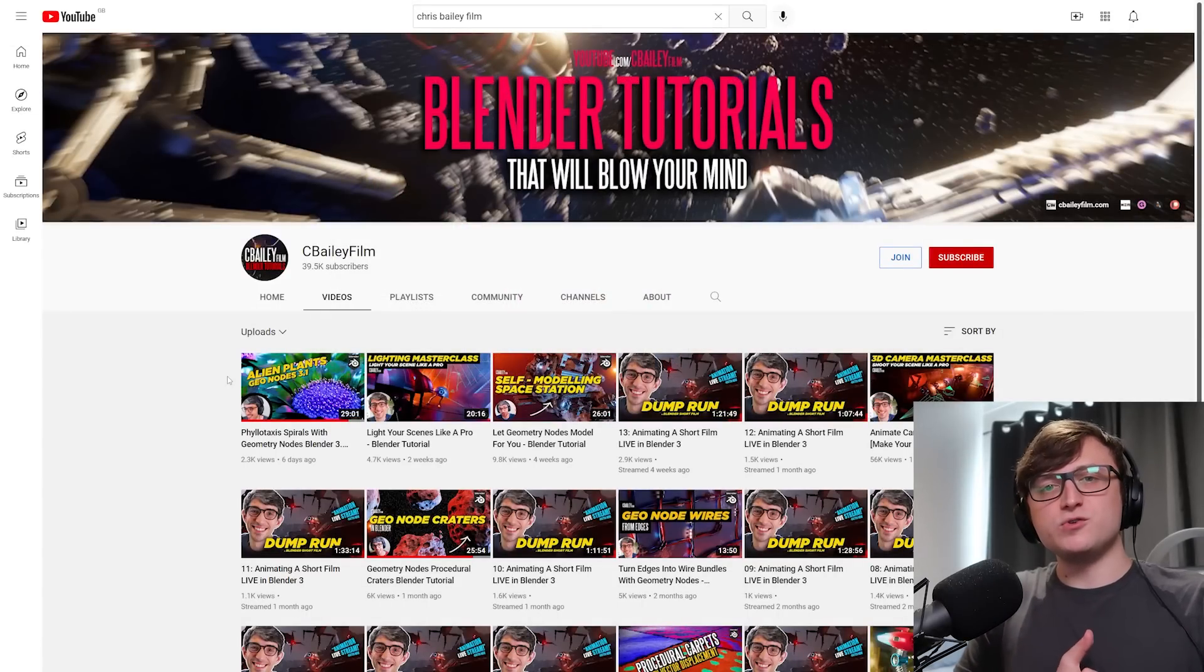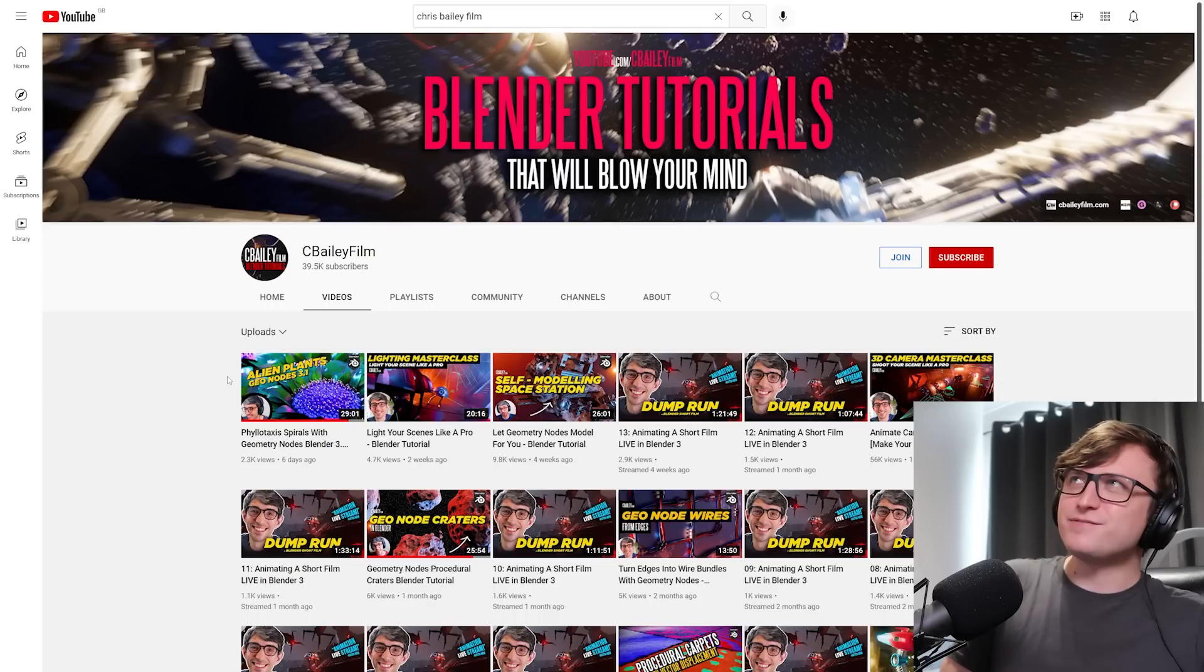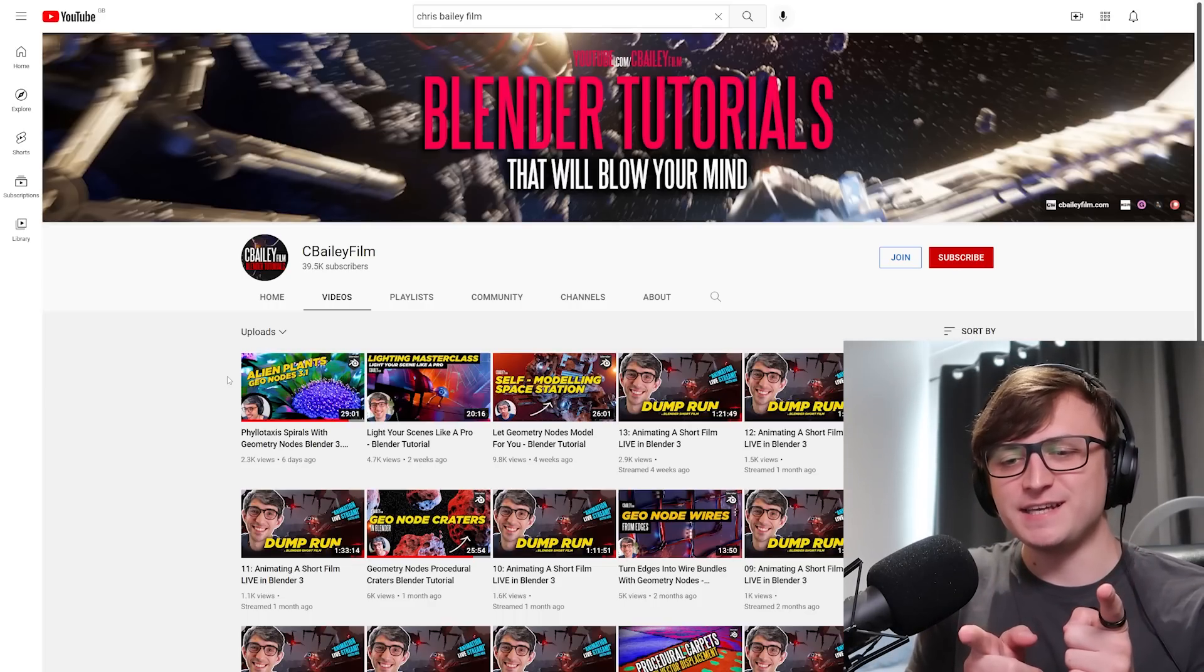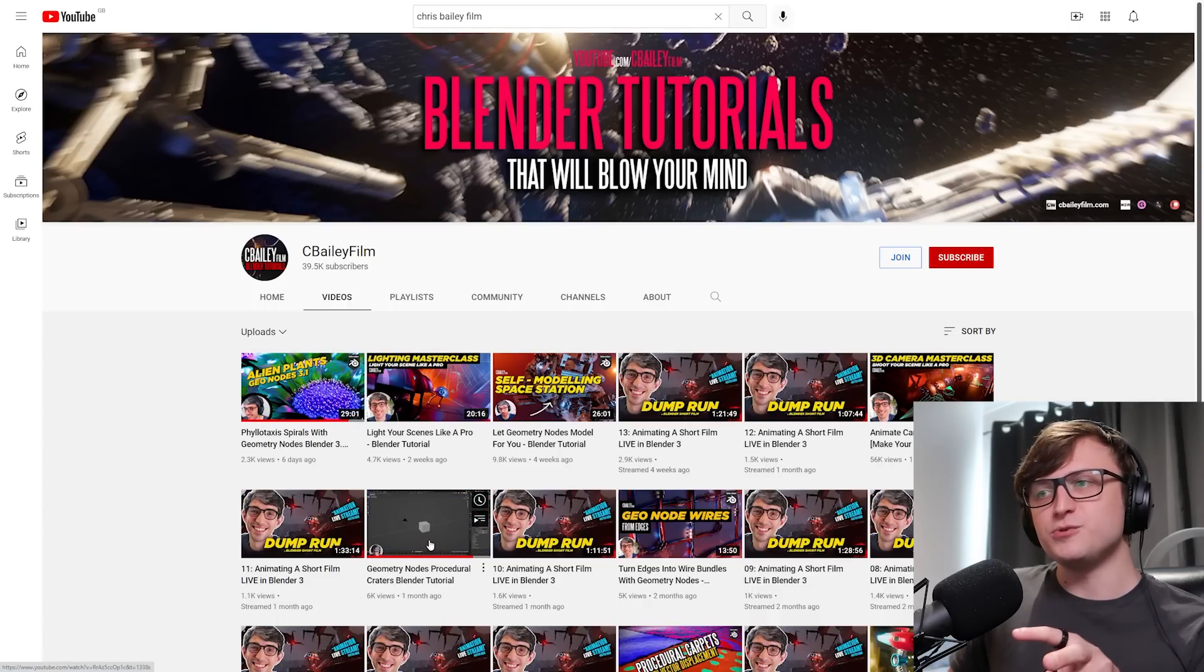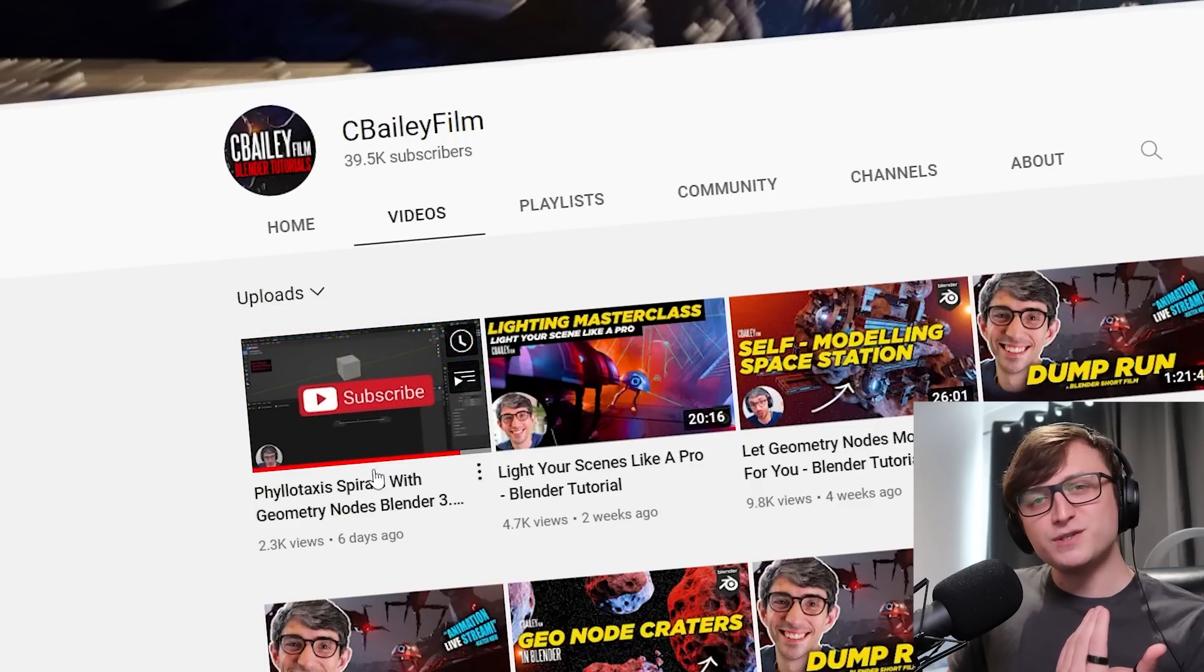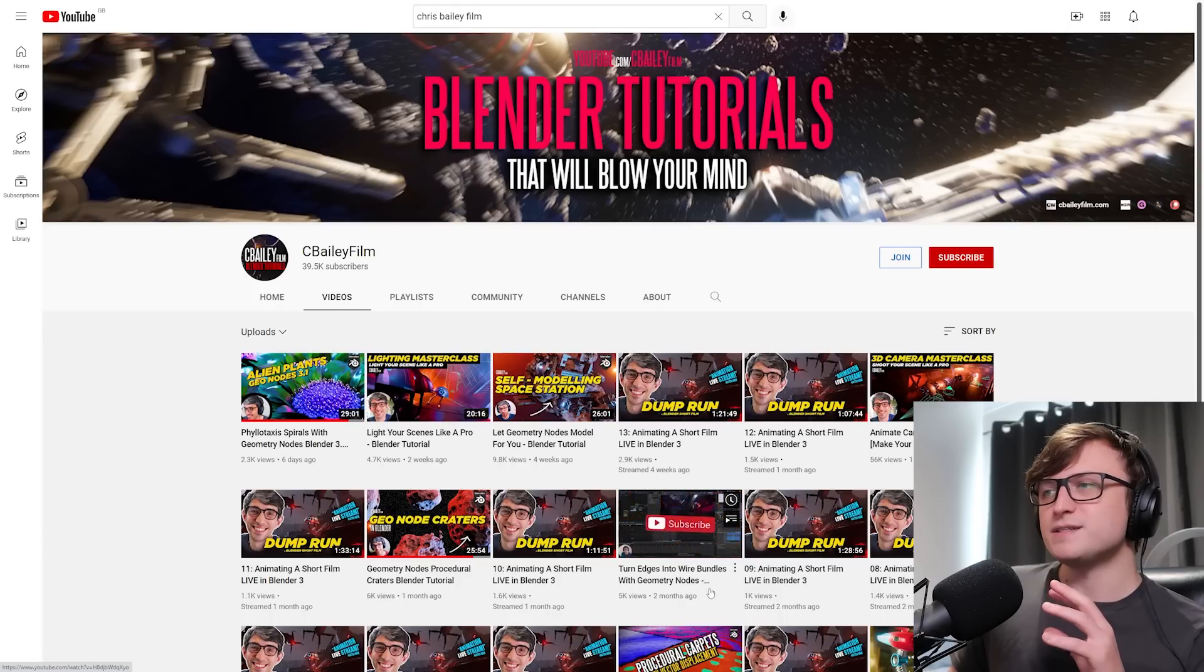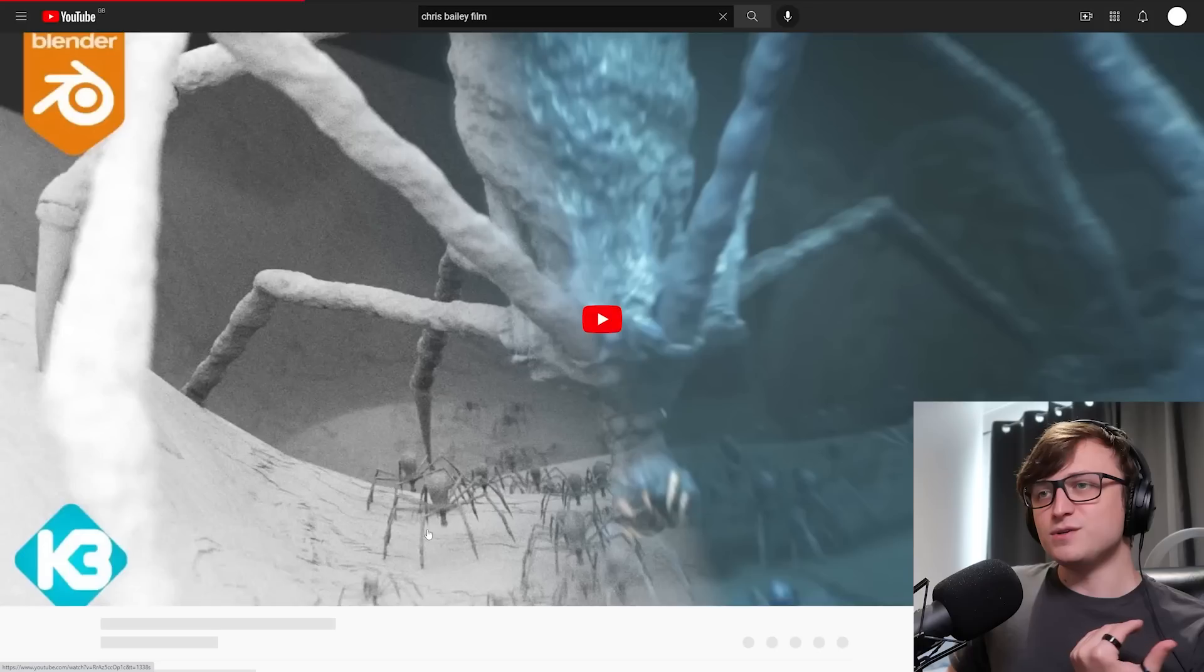Next up, we have some tutorials by someone who I get mistaken for a fair bit sometimes because their name is Chris. Chris Bailey Film. For some reason, people have trouble distinguishing Curtis from Chris. I think they just see the C and the S and they get really confused. Chris has done some really cool content here. One I want to point out is this Geometry Nodes Procedural Creators Blender tutorial. And also the Phyllotaxis Spirals with Geometry Nodes. There's also self-modeling space station video, animate cameras like Pixar, lighting stuff as well. Turn edges into wire bundles. That's cool. There's lots of really cool content here for learning Geometry Nodes.